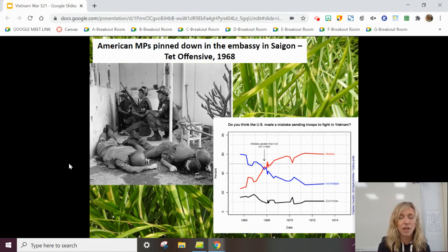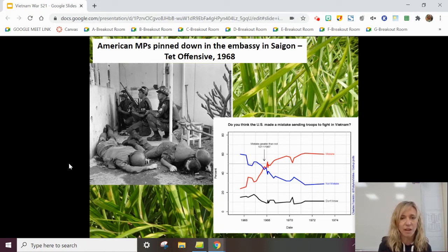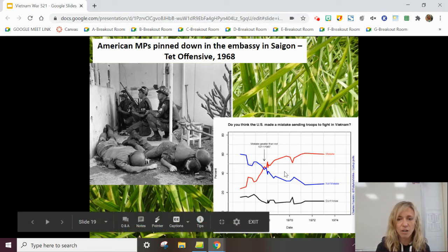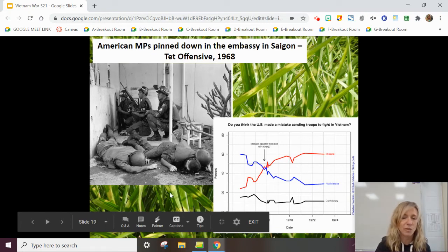The Tet Offensive was broadcast on the news to Americans, who had thought that after three years of fighting things were going pretty well. The Tet Offensive revealed that we weren't even close to winning the war, and this made people start to doubt if it was worth being there. The Tet Offensive marked a turning point in public opinion. The graph shows that after the Tet Offensive, more and more people started to think the Vietnam War was a mistake.